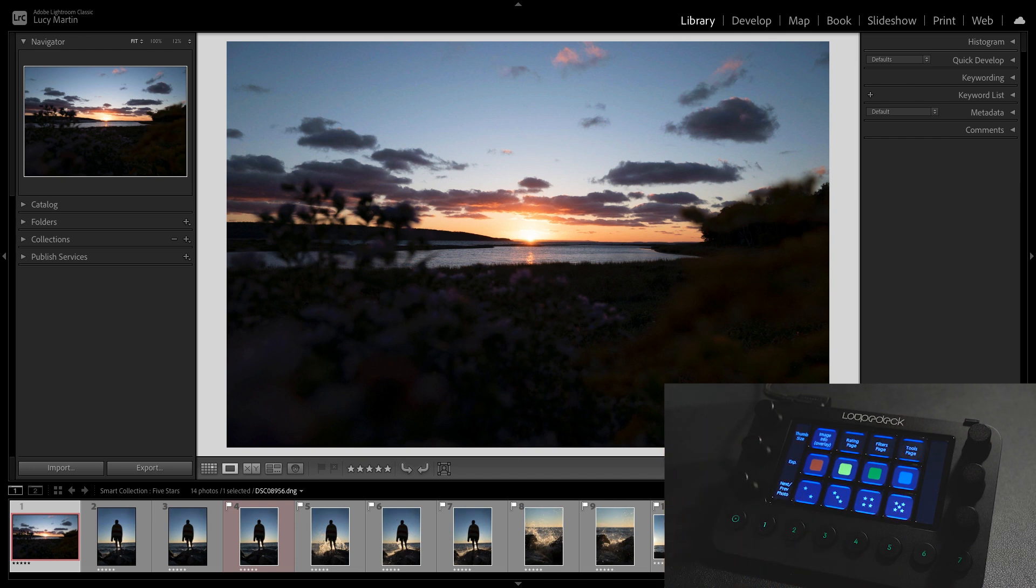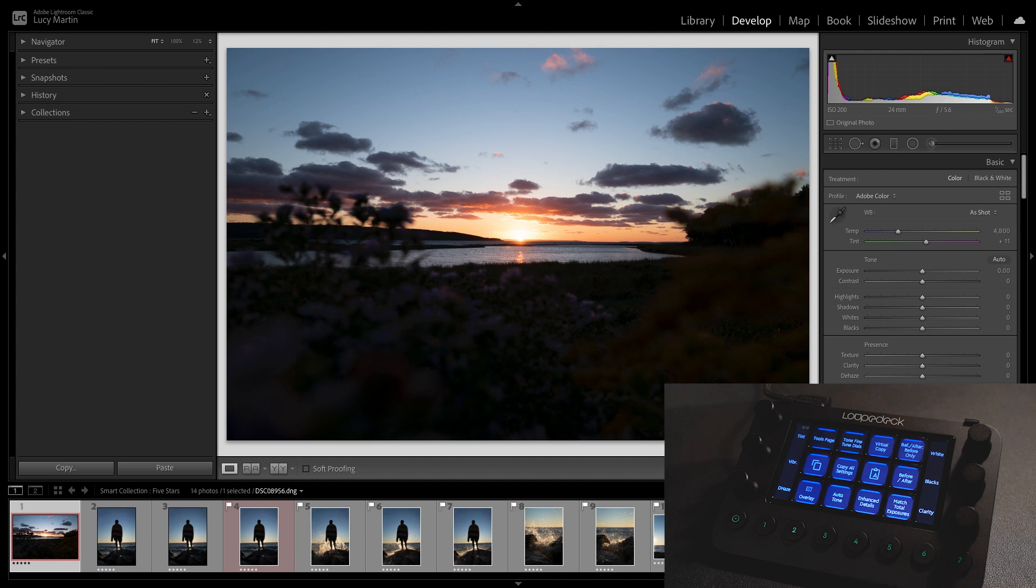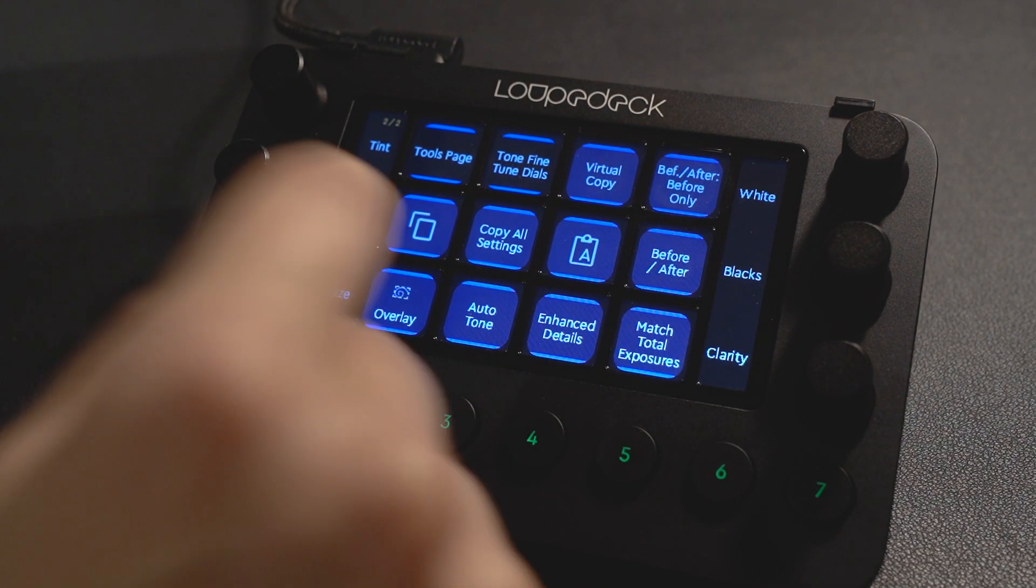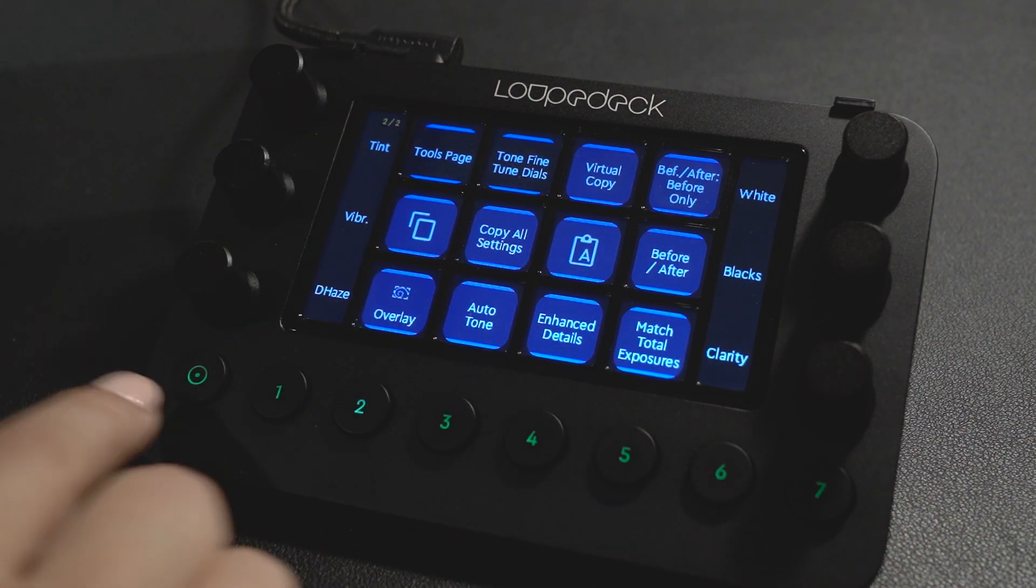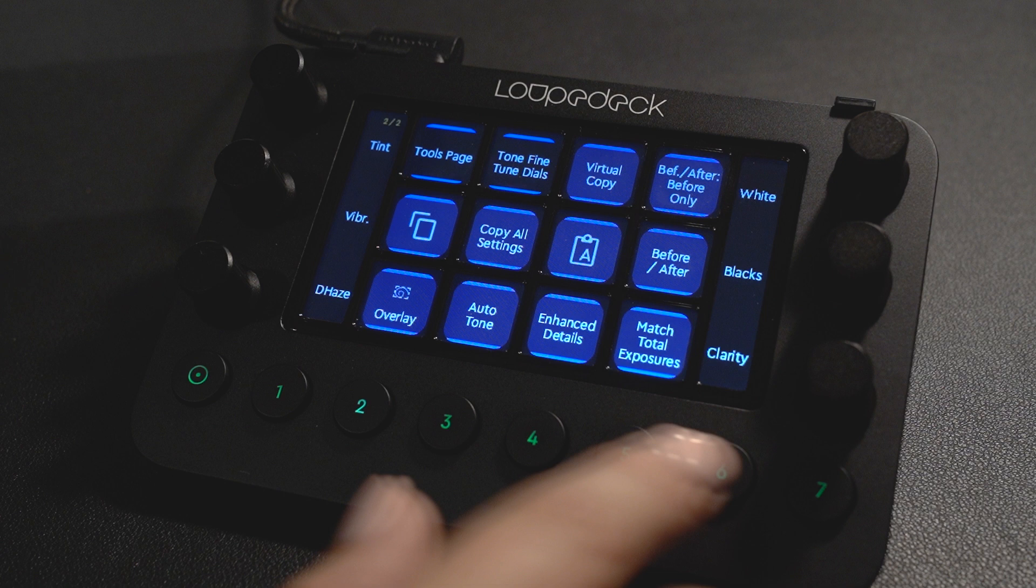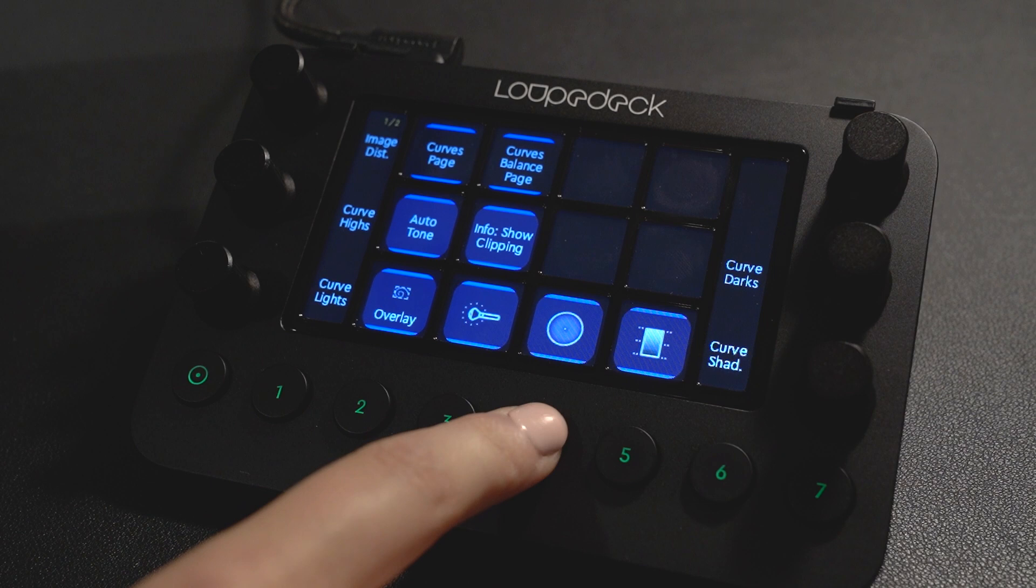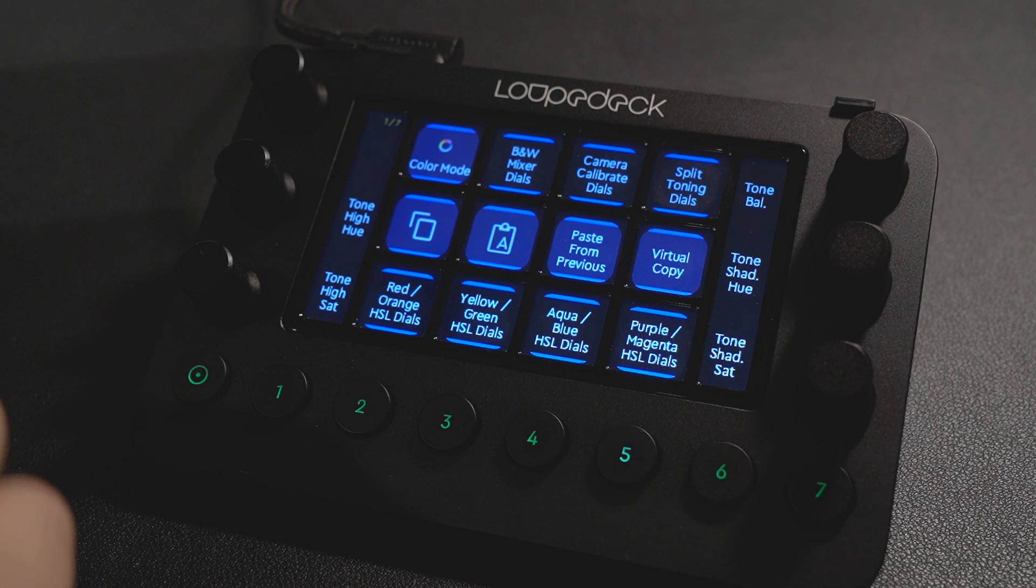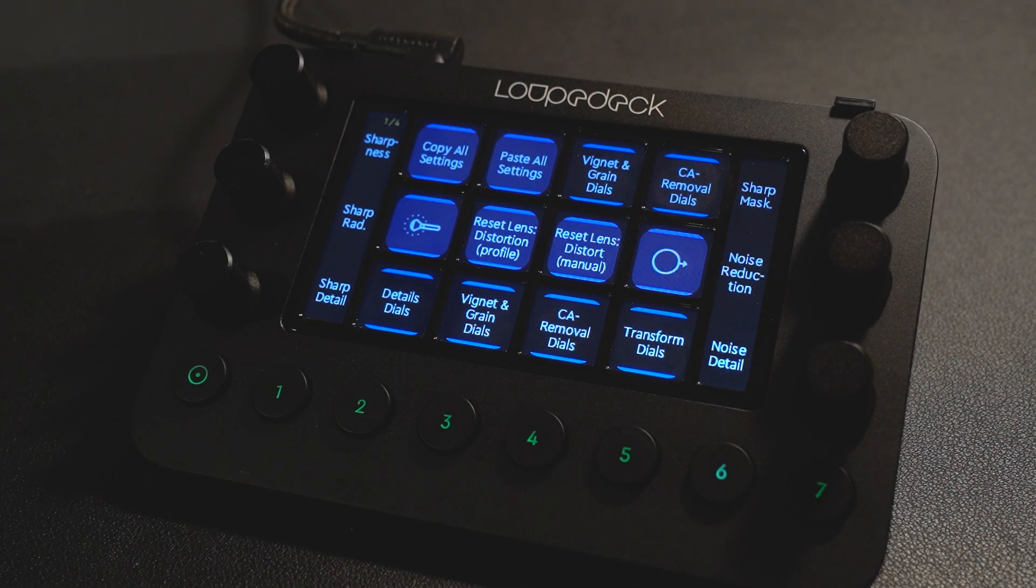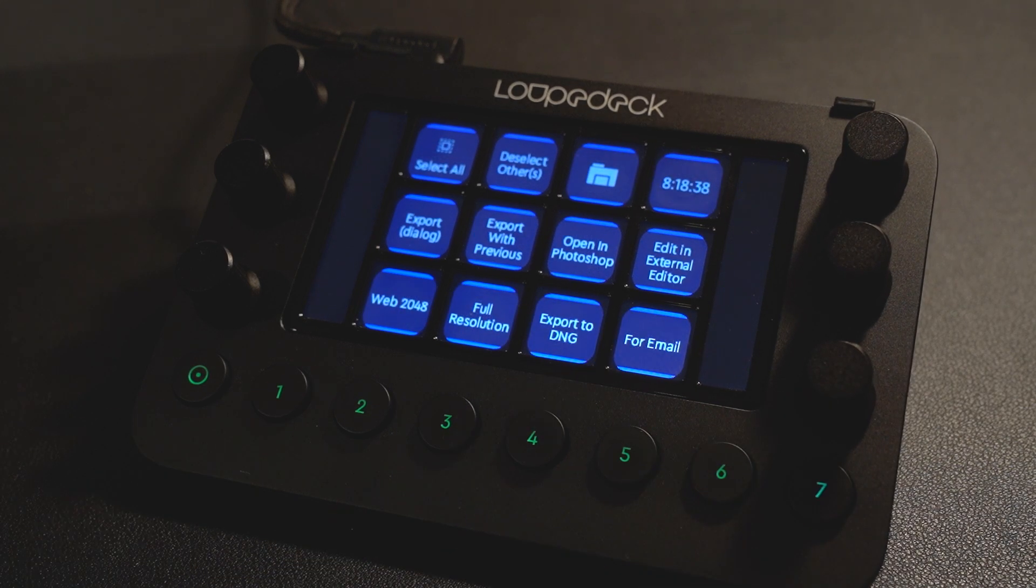Now to pop over to the develop module you can just hit this number two on the round buttons there and it's going to take you right over into the develop module and then all of your basic panel and in-depth panel edits are going to come up in here. Now you can assign different workspaces to all of these different buttons here so for me I have my tone curve here on the three, on the four I have presets, on the five I have in-depth color editing and on the six I have some more details like vignetting and masks and number seven is to export.